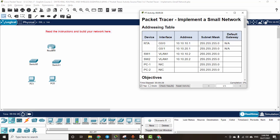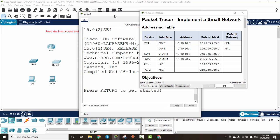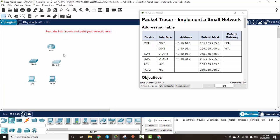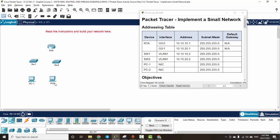Next we will name the devices. Click on the router and name it Router A. Then name the first switch SW1, the second switch SW2, and the PCs PC1 and PC2.